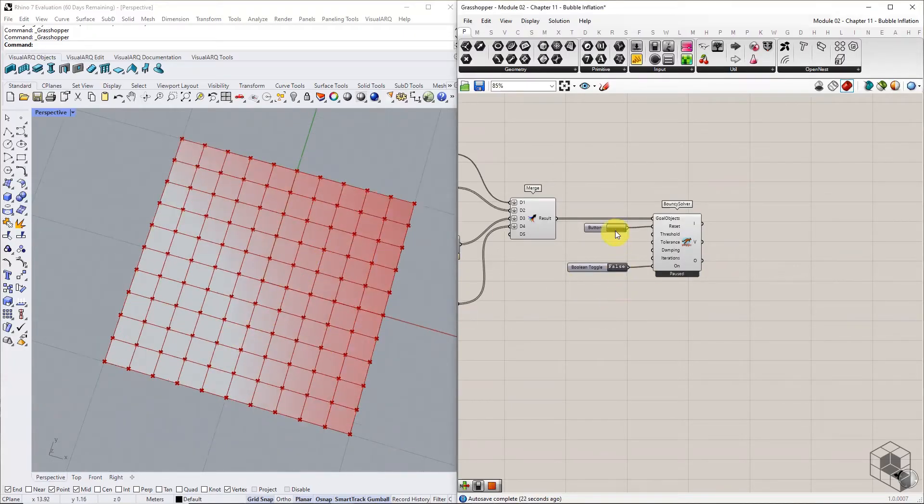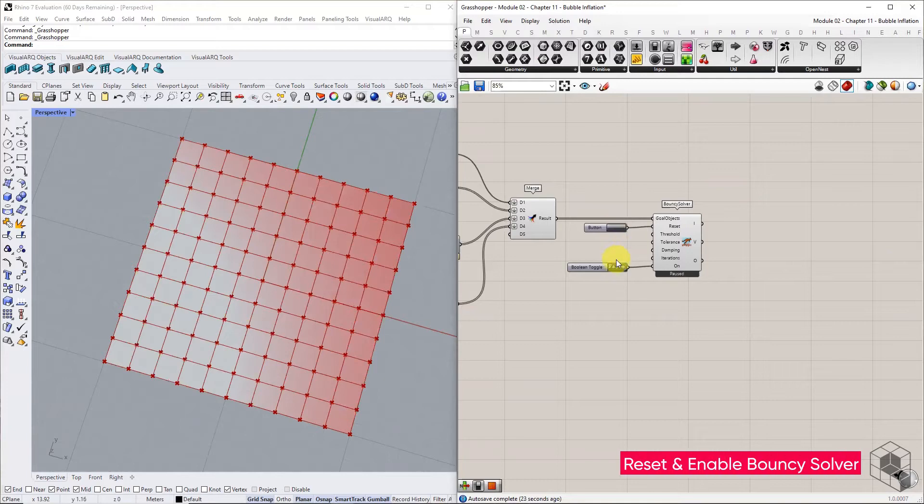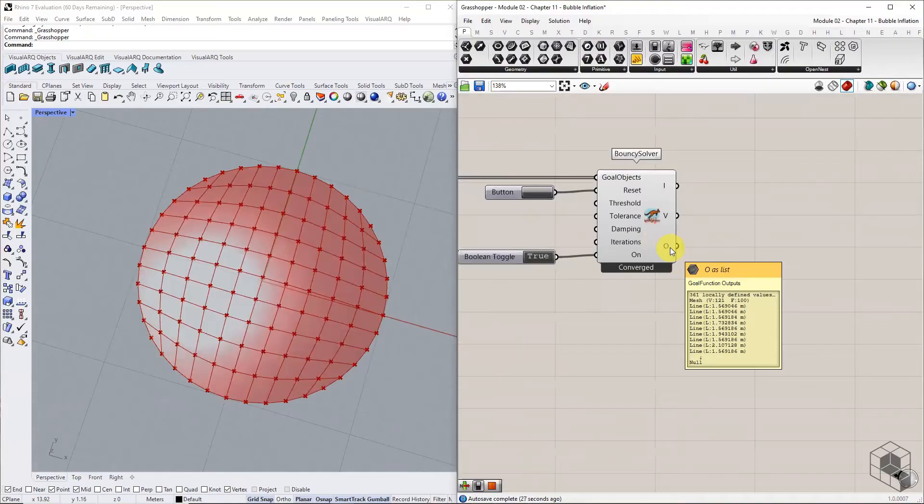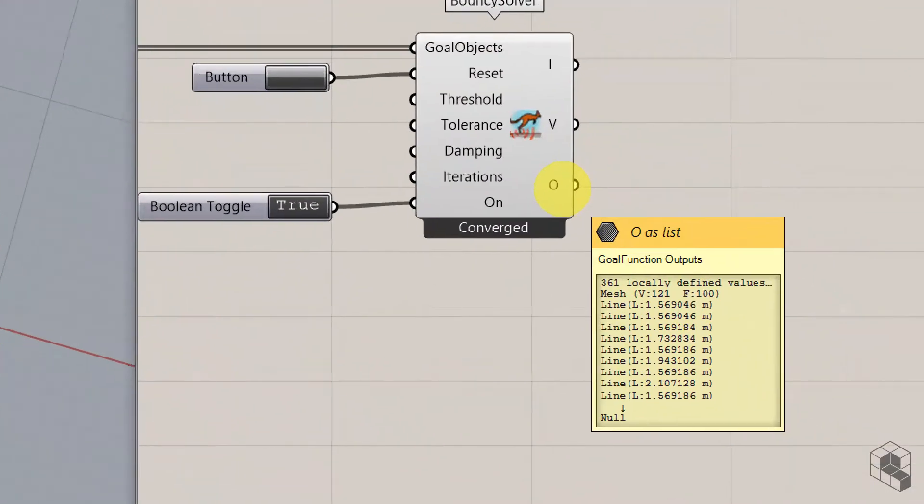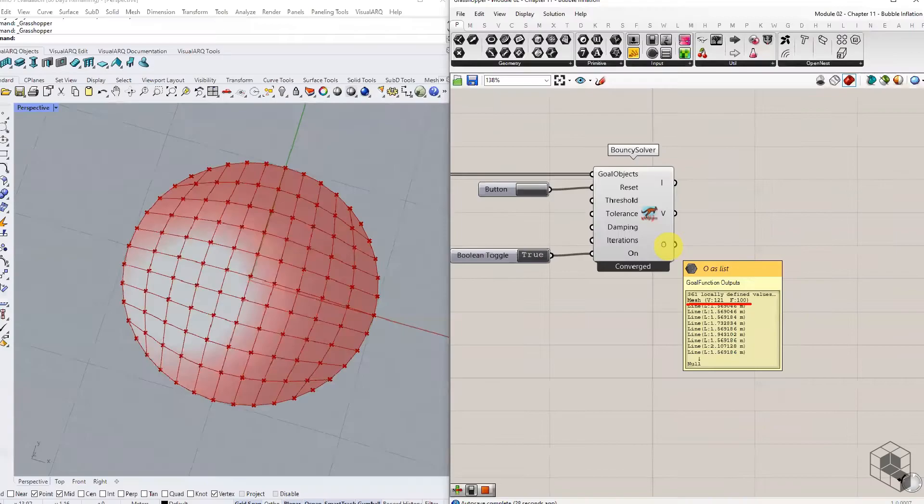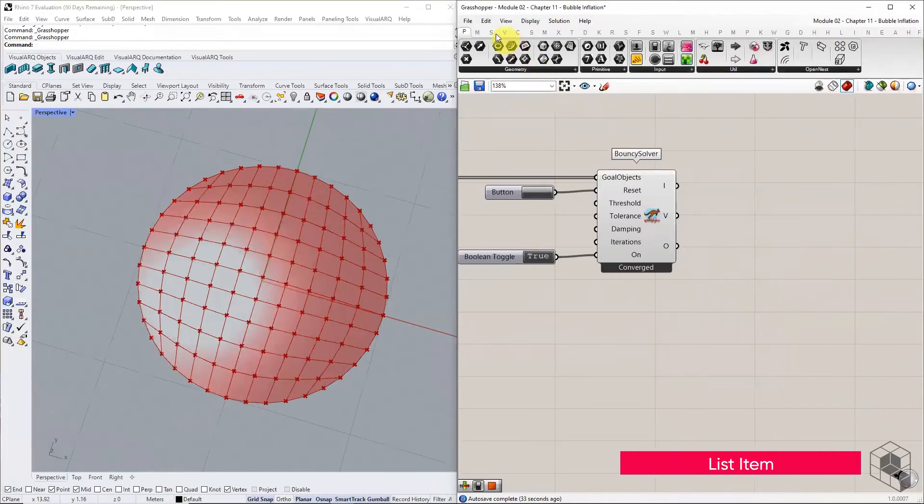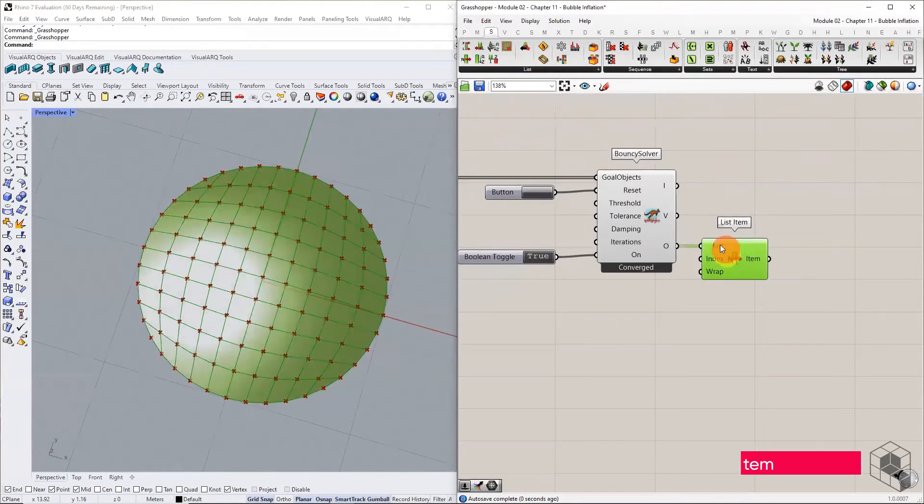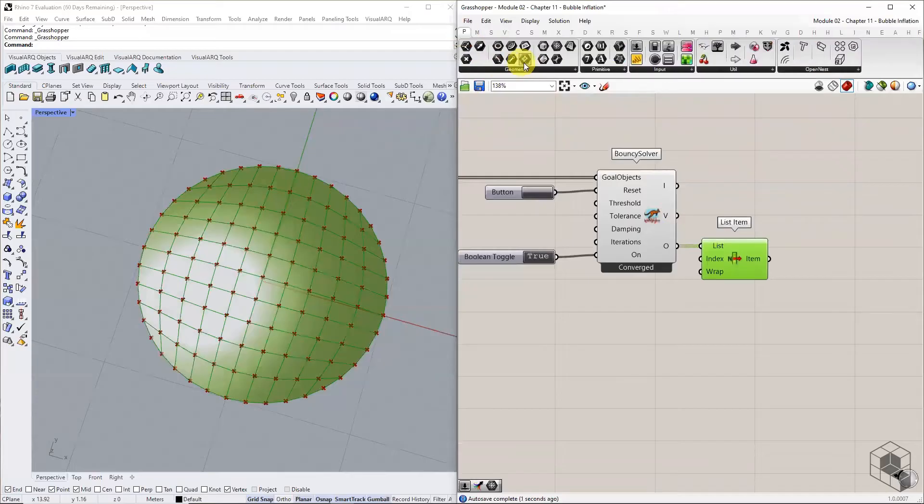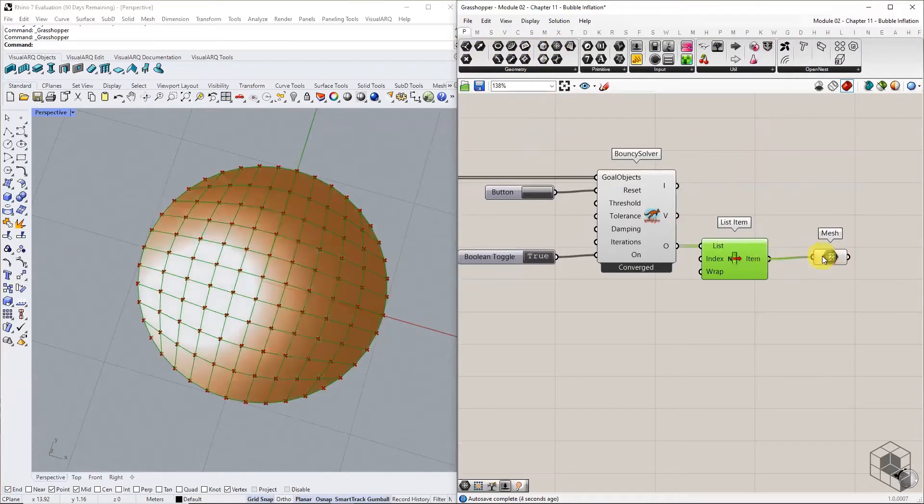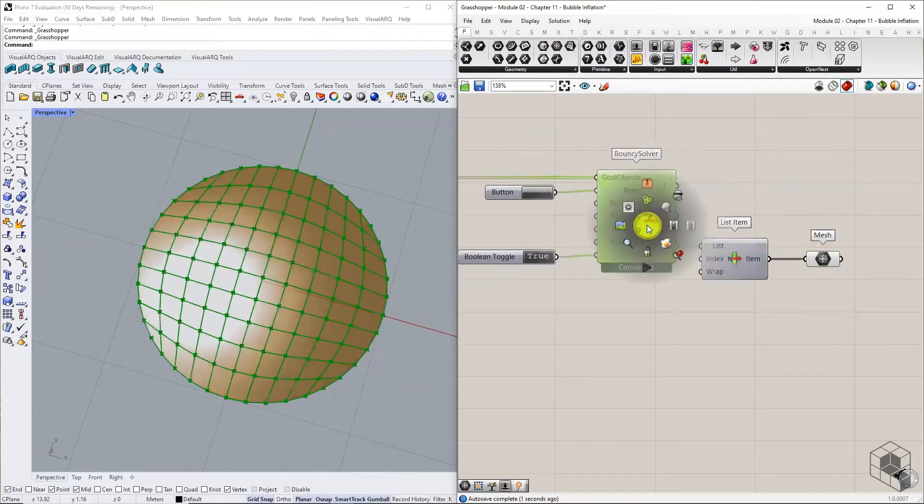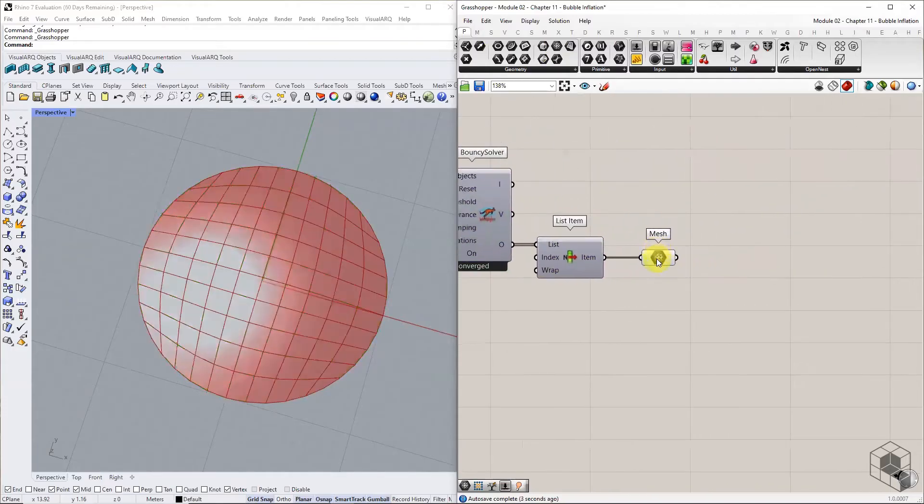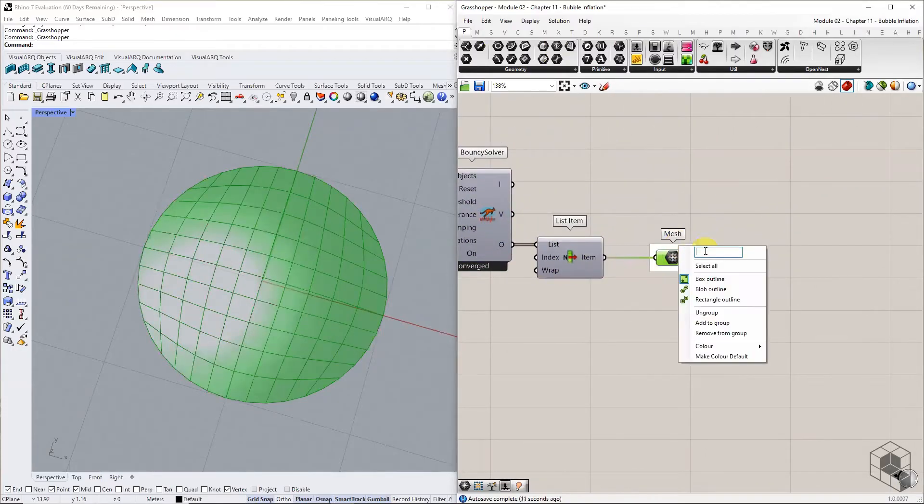Reset and enable the solver. Use list item to isolate the first item from the output list, which should be the simulated mesh. This mesh has a circular boundary and inflated in the Z direction. This is the first simulated mesh output of this exercise.